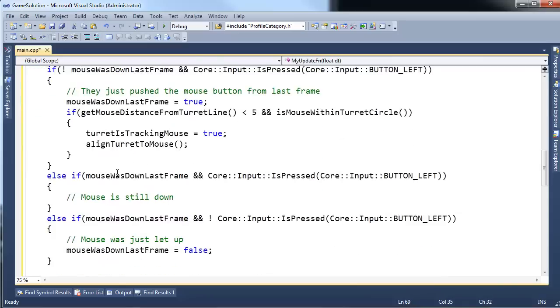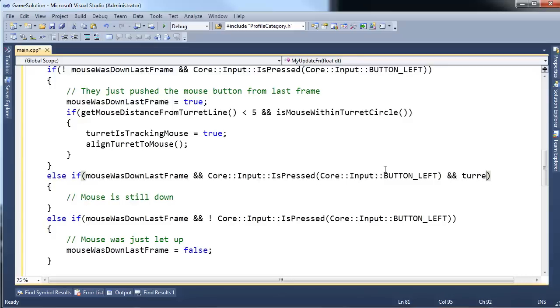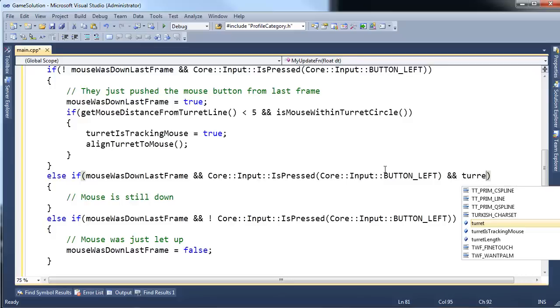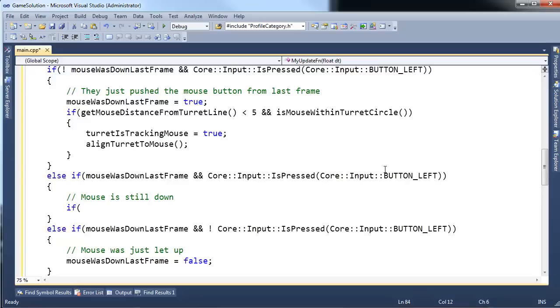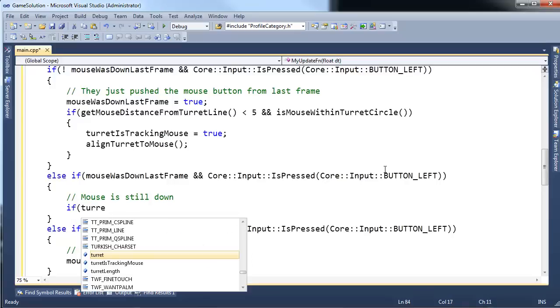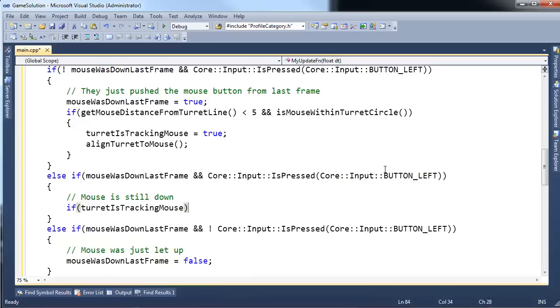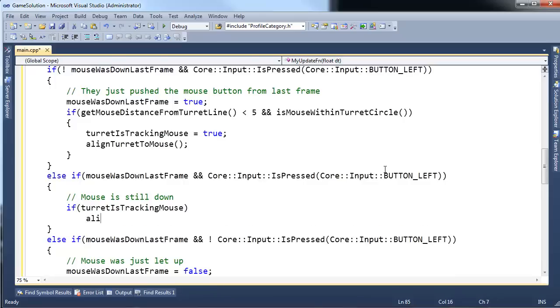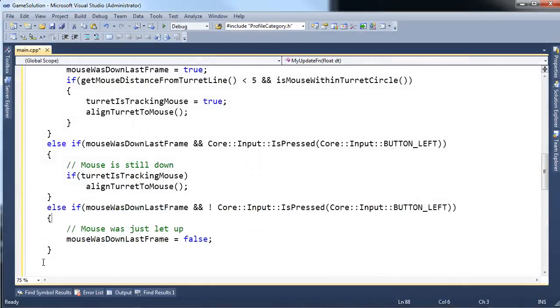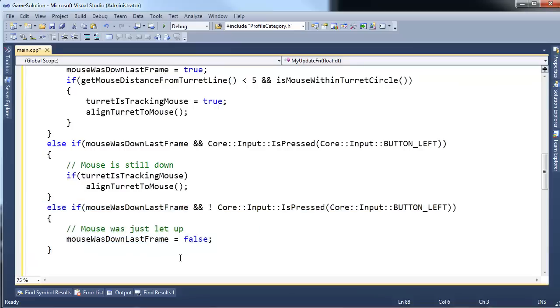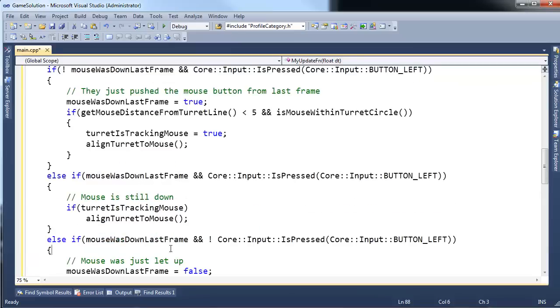So, going on with our state management, if the mouse is down last frame, and the left mouse button is still down, and the turret is tracking the mouse, actually just to keep this mouse state stuff reusable, I'm going to say if turret is tracking mouse, then we want to continue to align the turret with the mouse. And if they let up the mouse, there's really no work to do at that point.